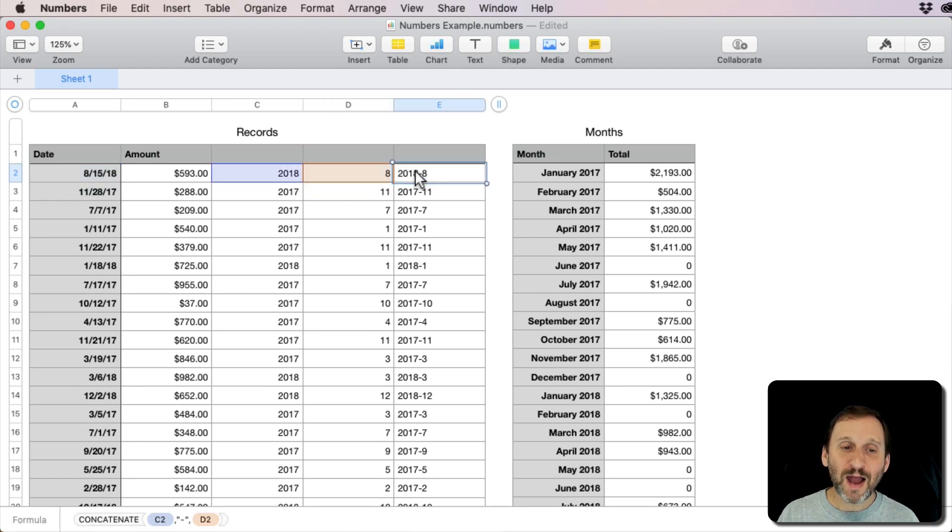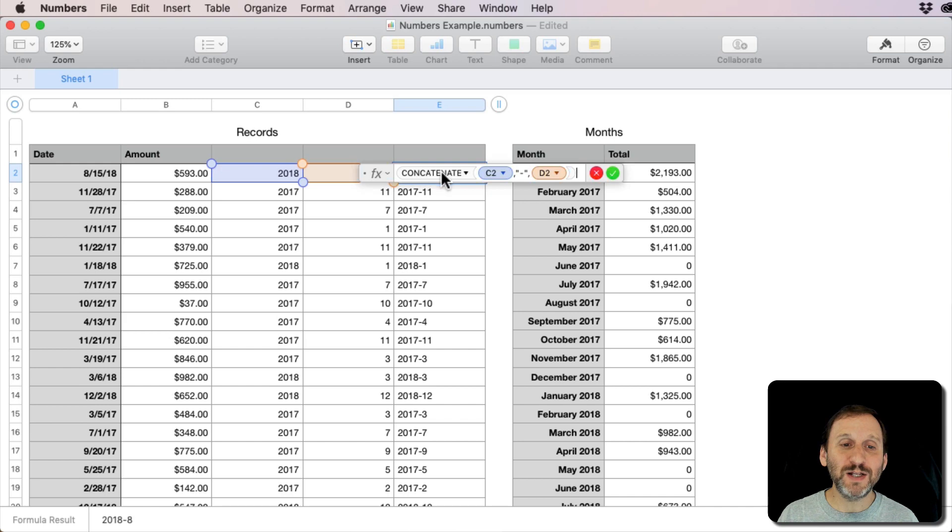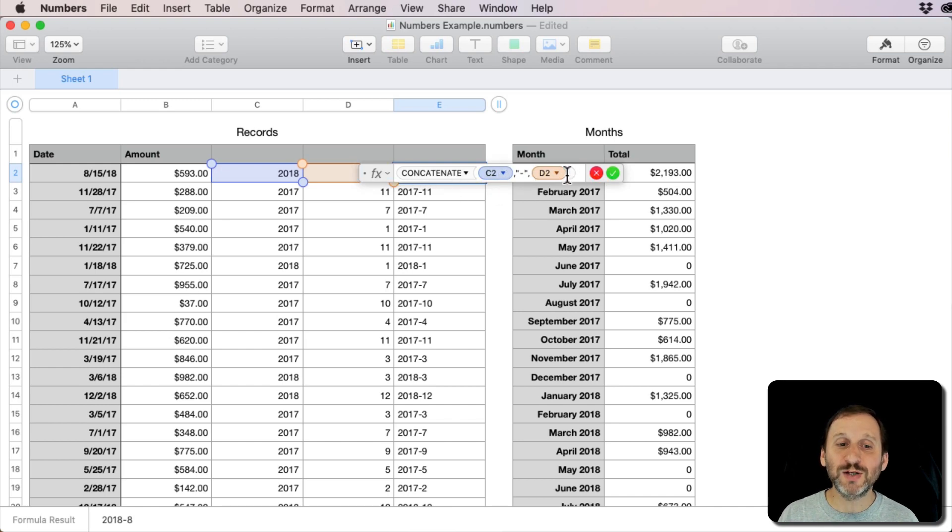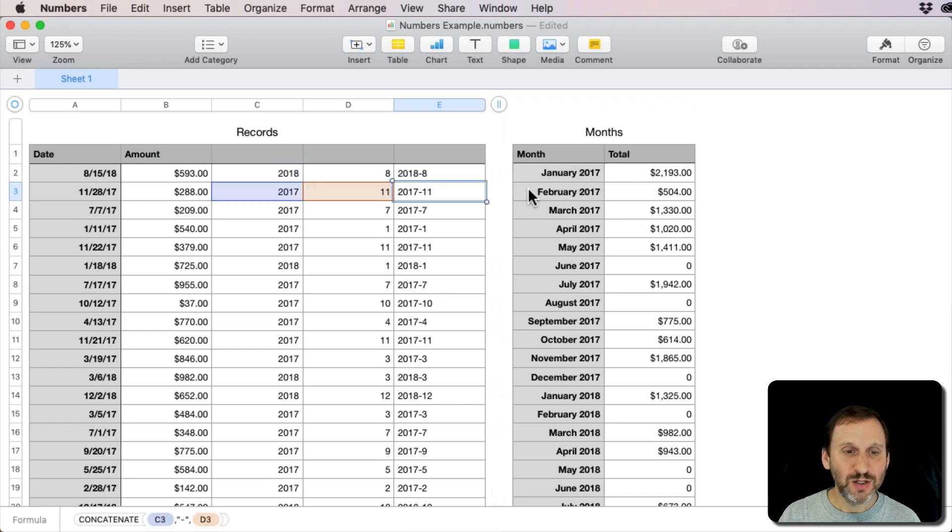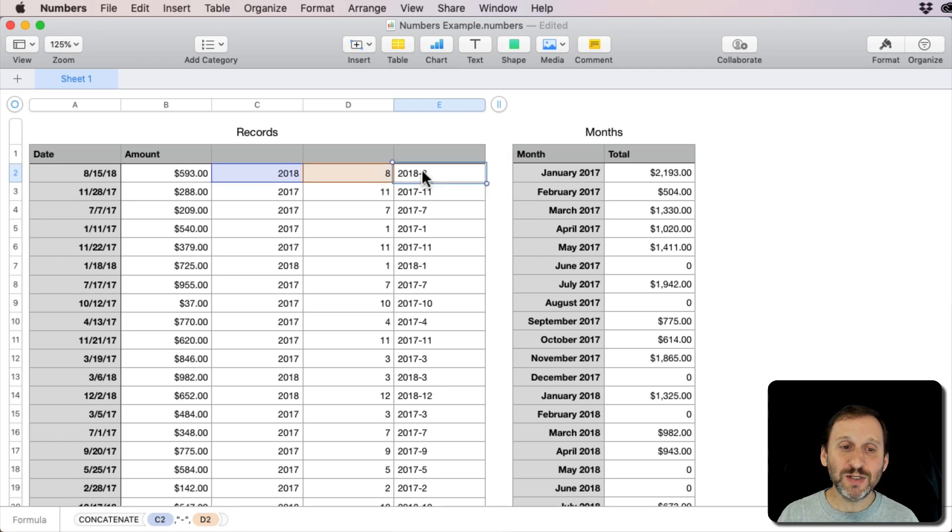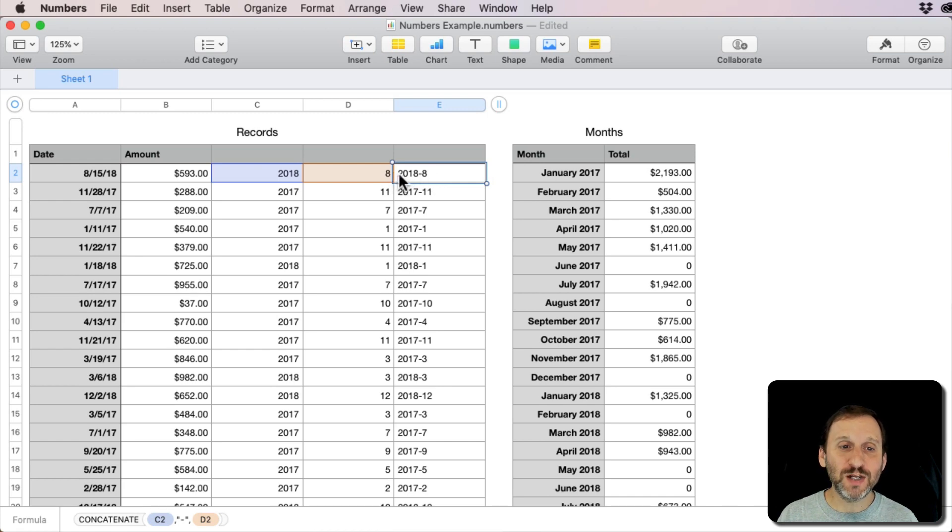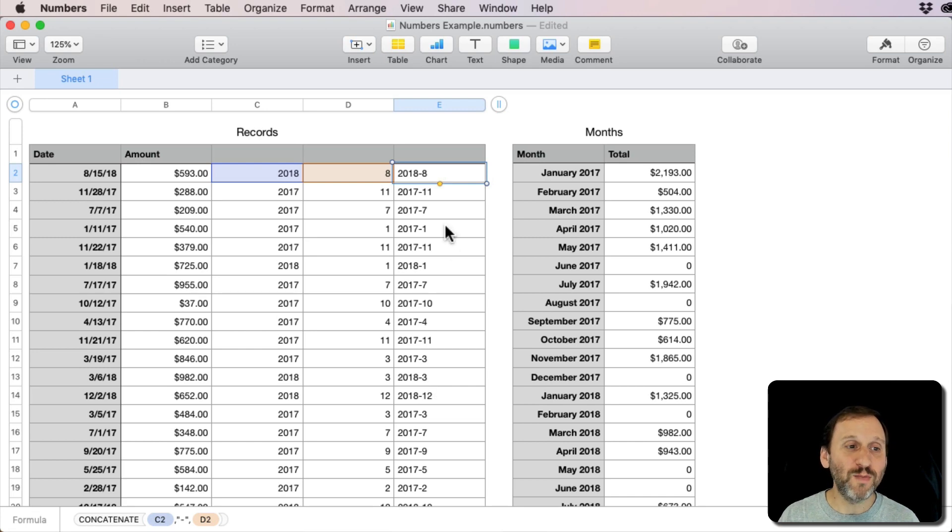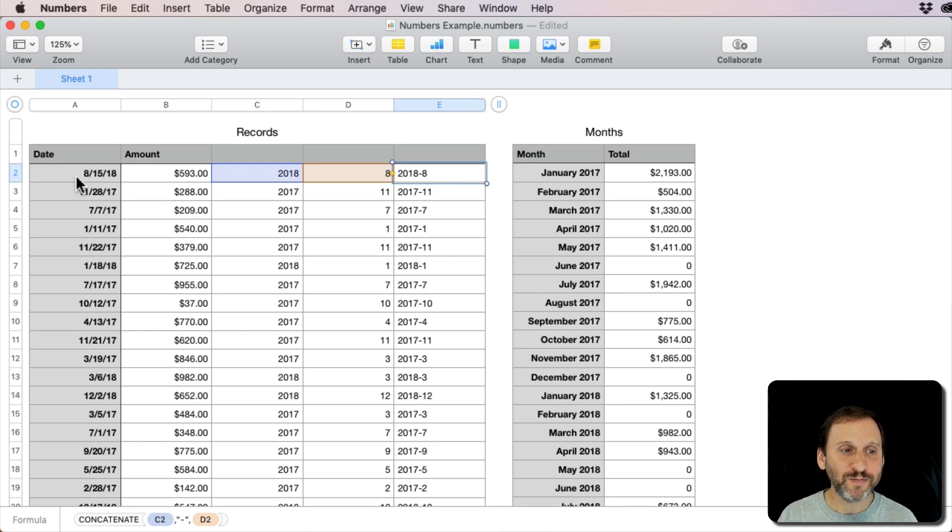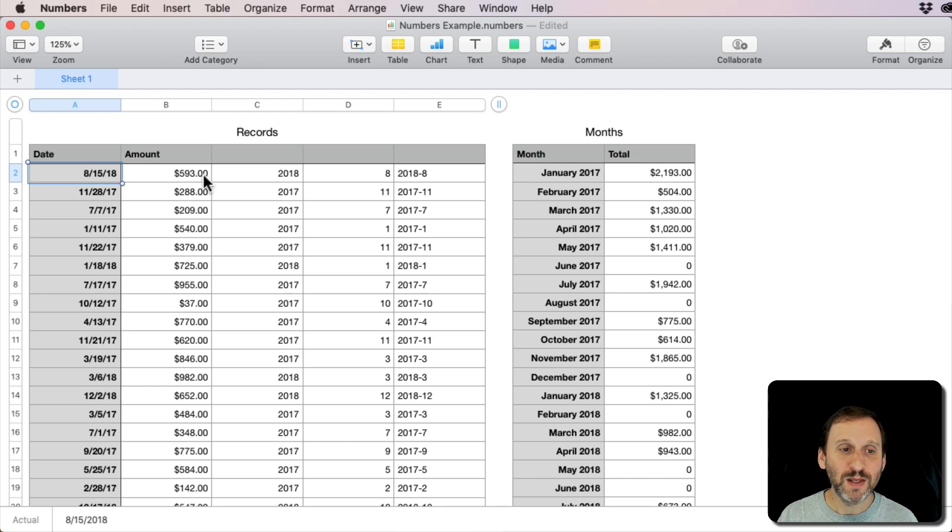Then I've got one here that's basically using Concatenate to put the year dash month. This will actually give me an idea of what I want to add together. If I were to look for all the things that are 2018-8 in this list here, total them up, I would get everything from August 2018, which is what I want.